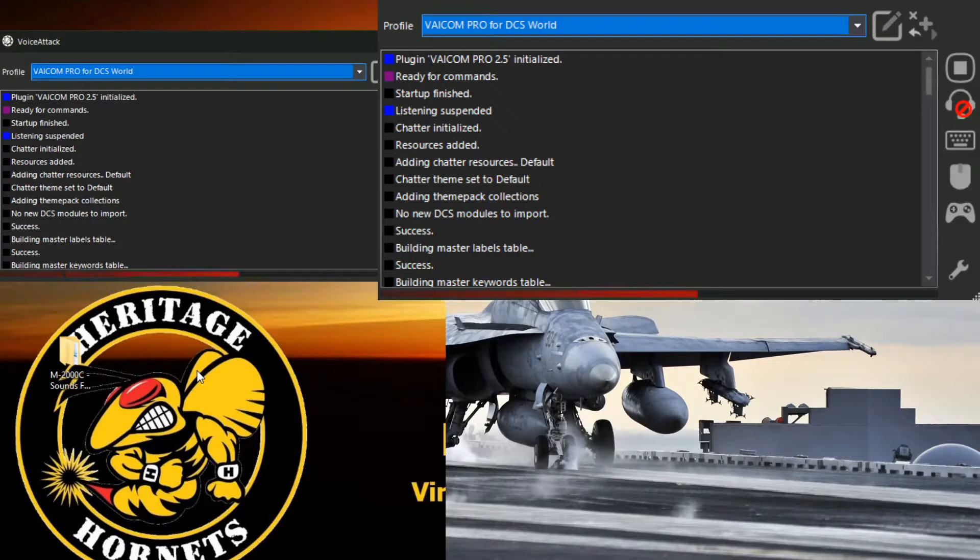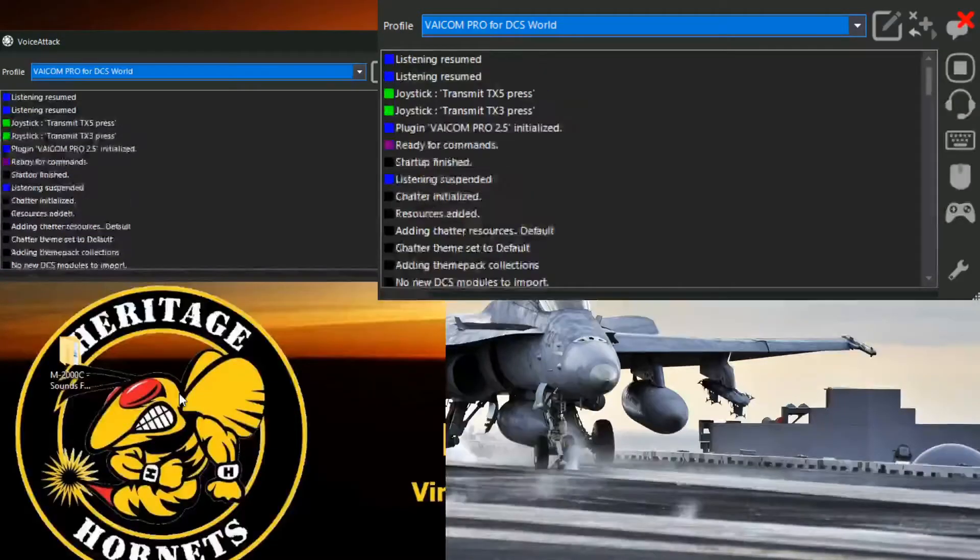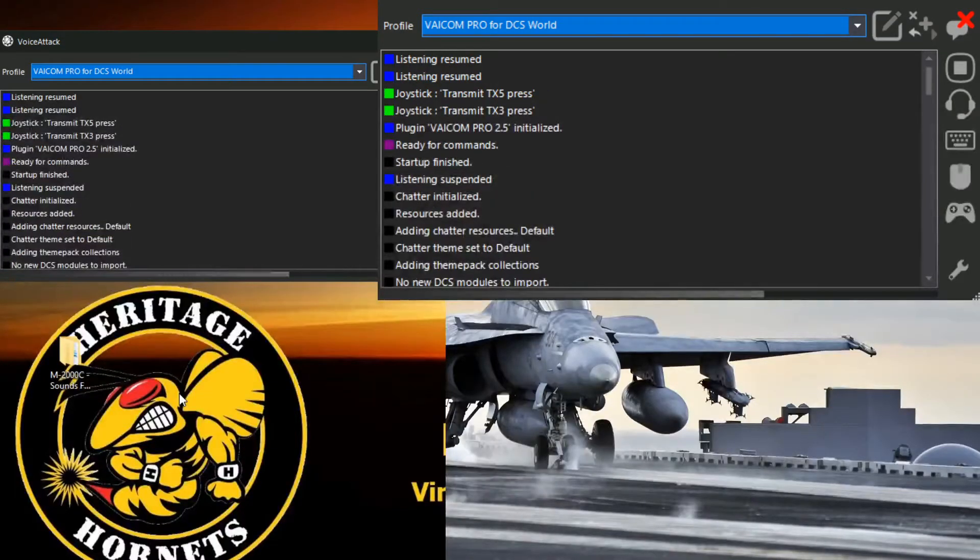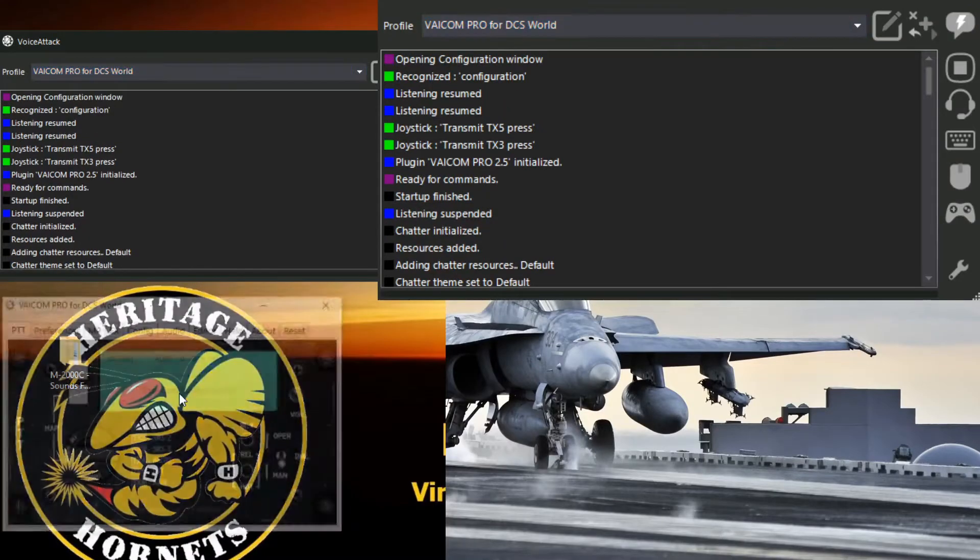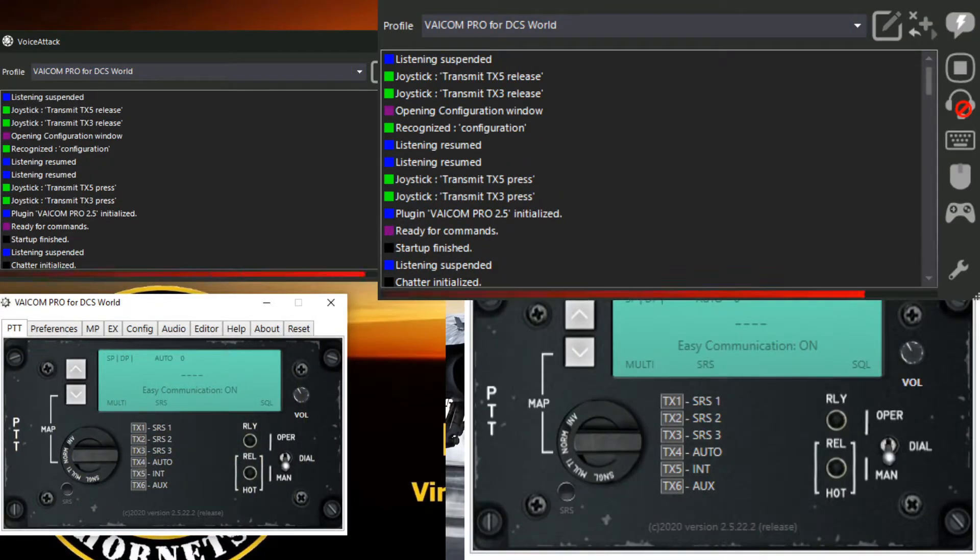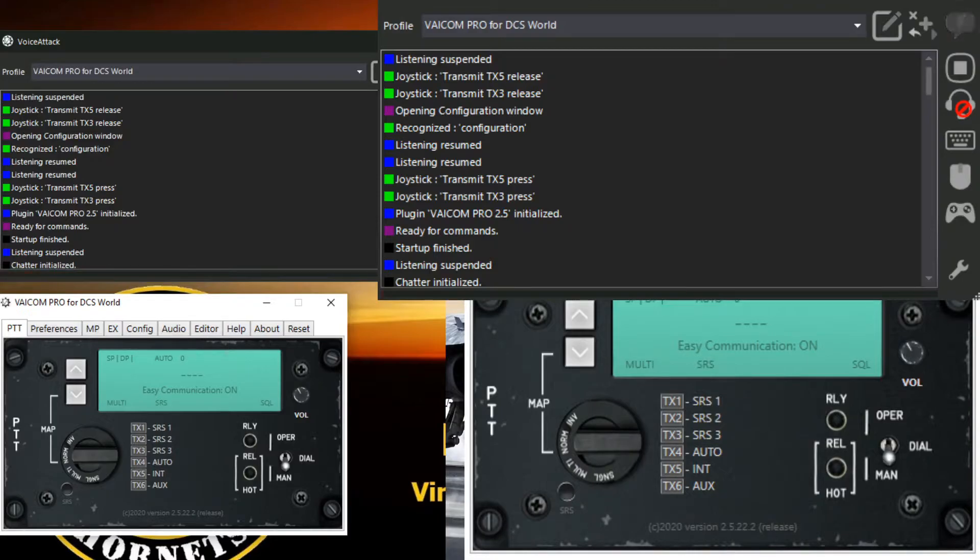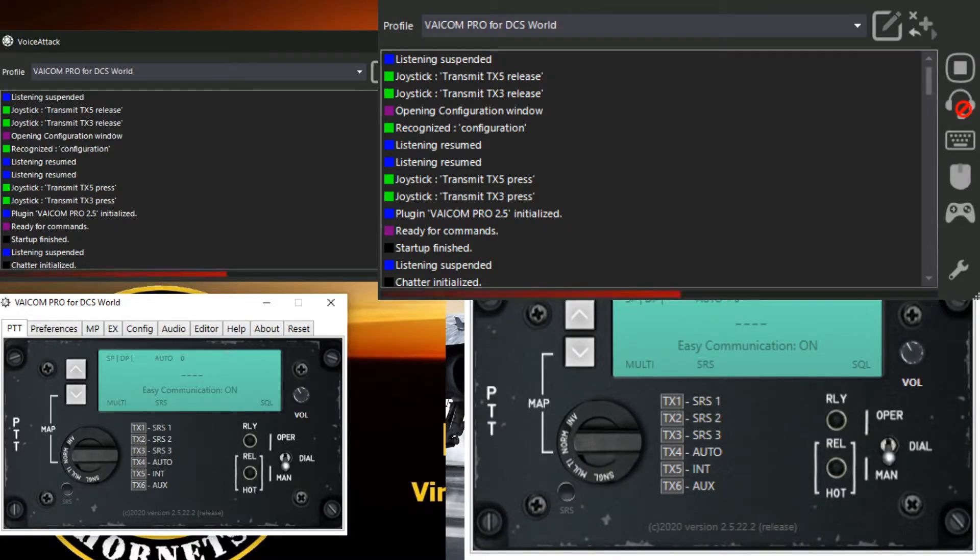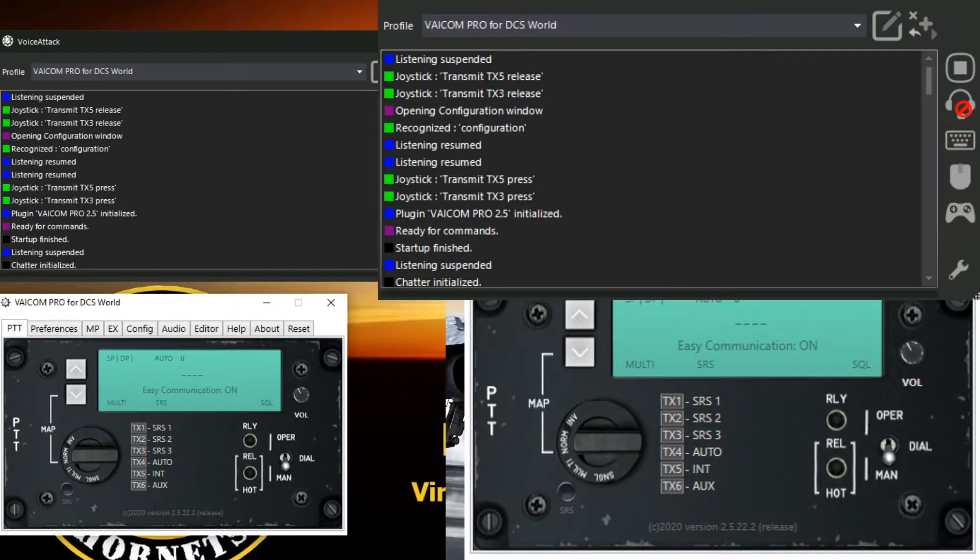And we also now need to bring up the configuration menu. So Control Alt C, or if you've got a voice command, configuration. There we go. And it's up.